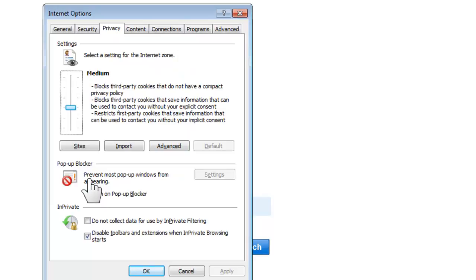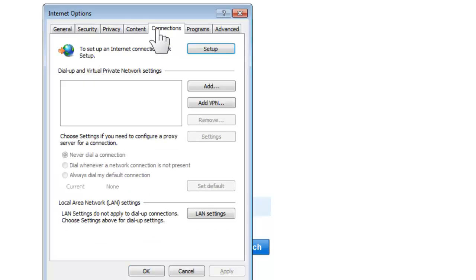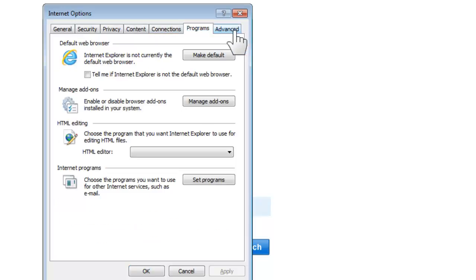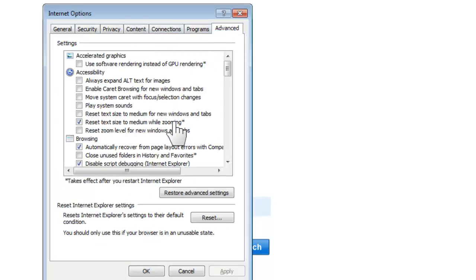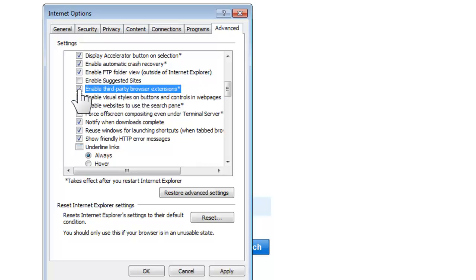Don't turn the popup blocker on. Next, go to the Advanced tab and make sure 'Enable Third-Party Browser Extensions' is checked and enabled. Apply that setting.